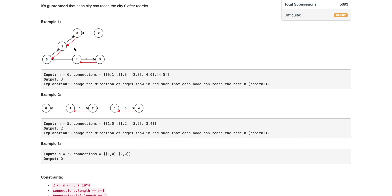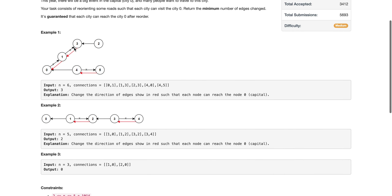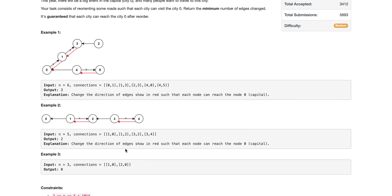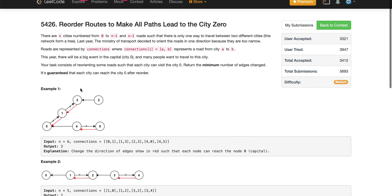The minimum number of changes we can make — shown in red in the diagram — is to just change the direction of certain edges. In that way we would be able to reach node 0 from each node. In the third example, both edges are already pointing to 0, so we can reach 0 from each of them.